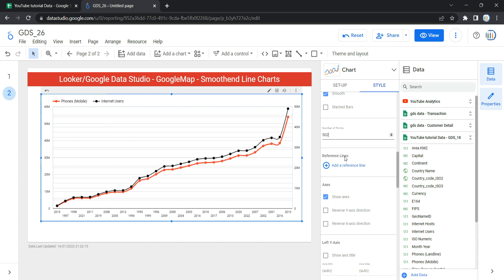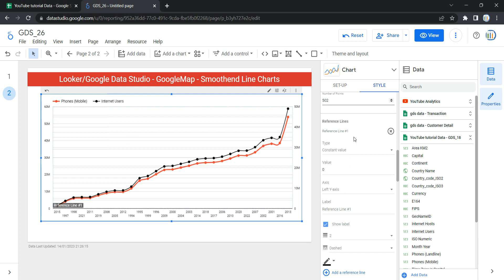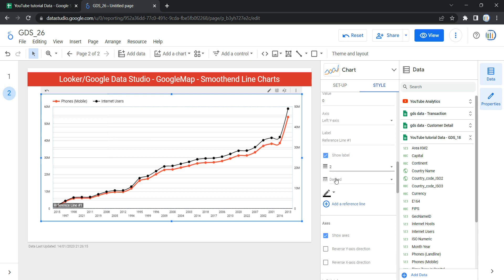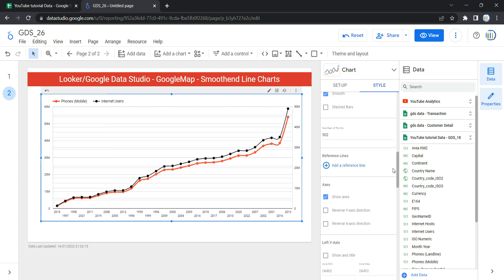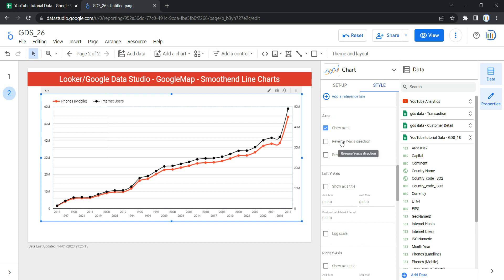If you have a reference line to compare against your chart, you can add it from the Style section by clicking Add a Reference Line. Once you click it, you specify the value, the type (whether you want to plot it on the x-axis or y-axis), the line width, and the type of line — dashed, dotted, or solid. For us we have no reference to compare, so we'll leave it blank.